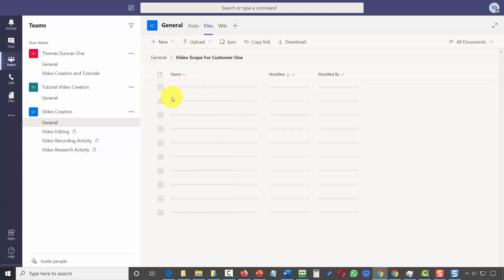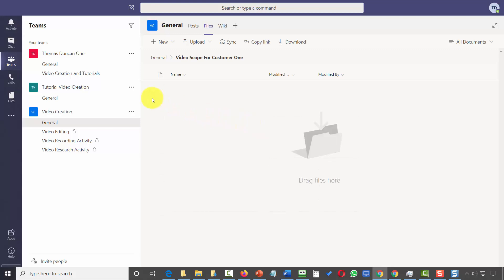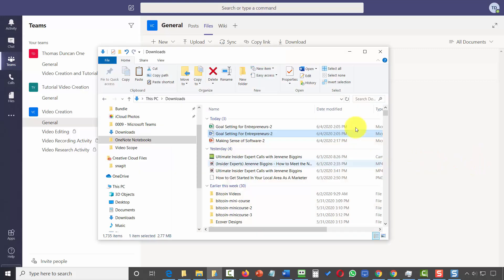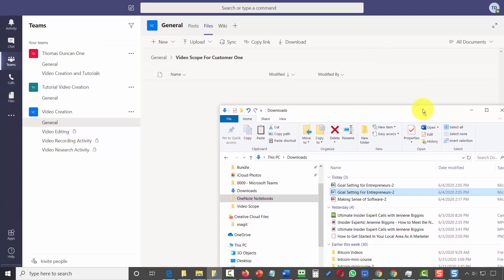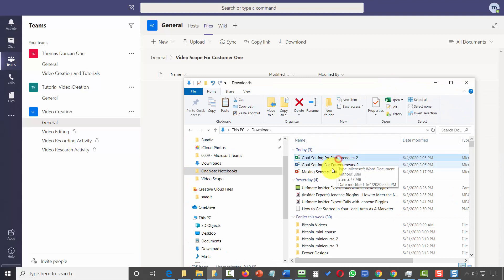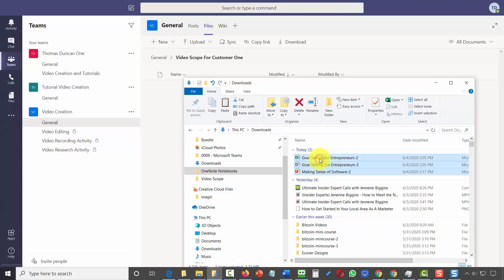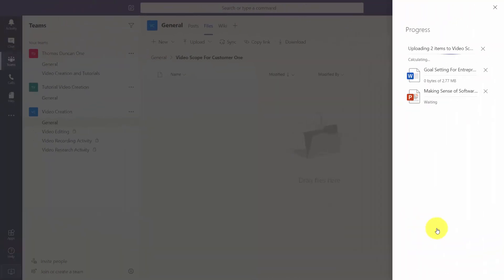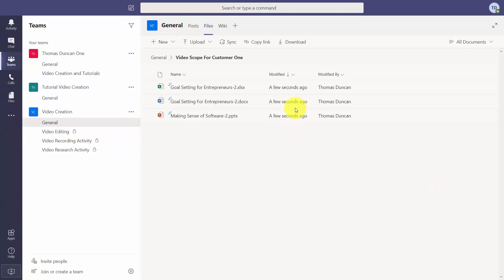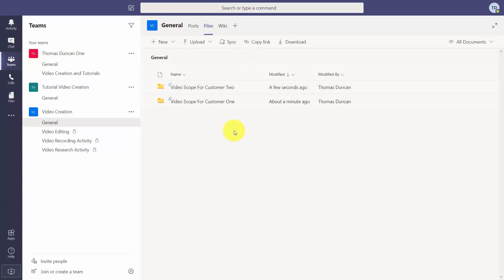Inside the newly created folder there are no files yet. We can then drag and drop files into this folder as we need them — dragging those elements into our new Teams folder so they're available to us inside of that folder as designated.